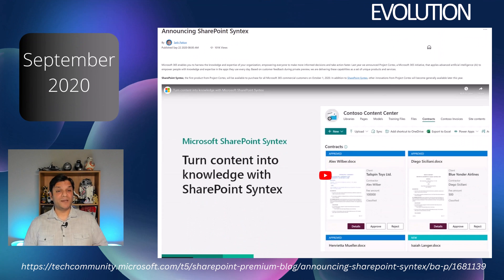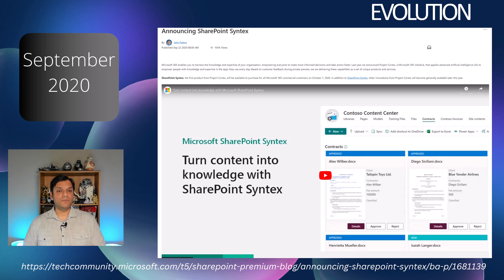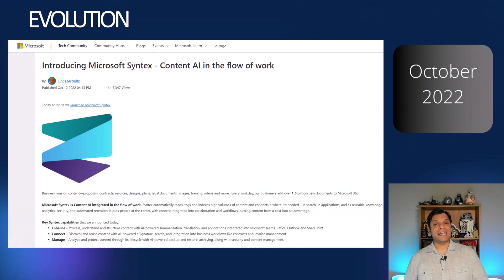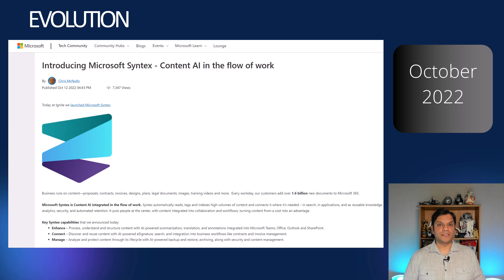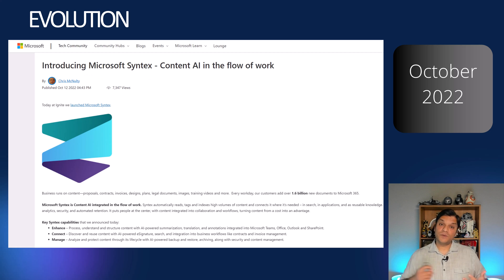Fast forwarding to September of 2020, that was the announcement of SharePoint Syntex — which is kind of funny because it was originally SharePoint Syntex. This announcement was again by Seth Patton in September 2020, and everything else was pretty much the same: all the evolution about AI auto-generation to get information from your documents. Then at Ignite 2022 in October, Chris McNulty made the official announcement that it's no longer SharePoint Syntex but now Microsoft Syntex — content AI in the flow of your work.